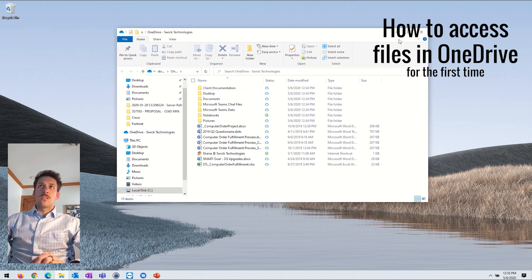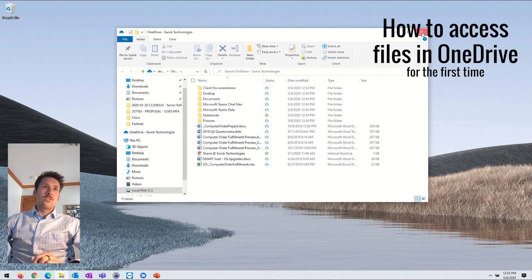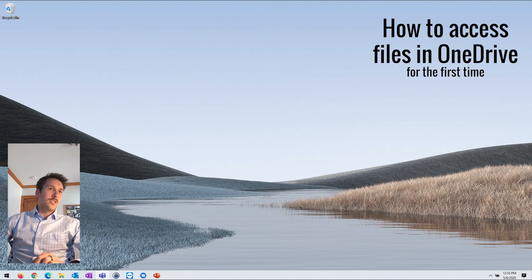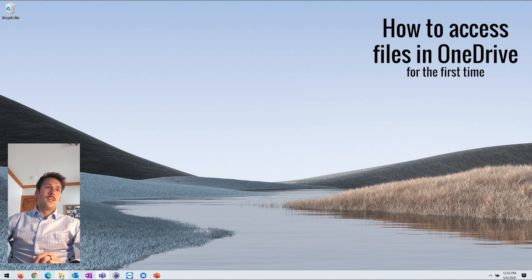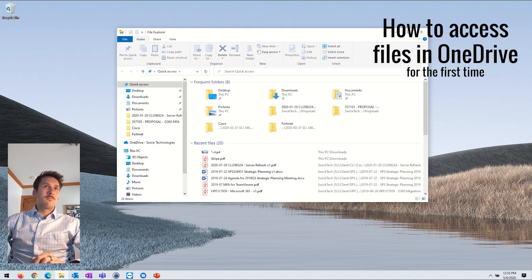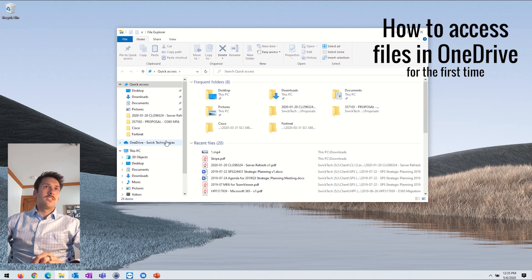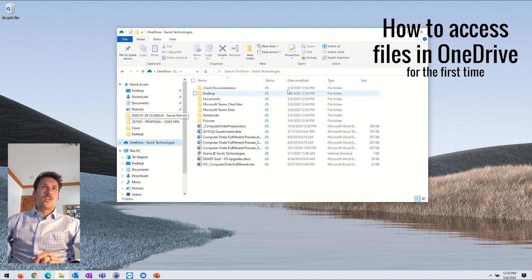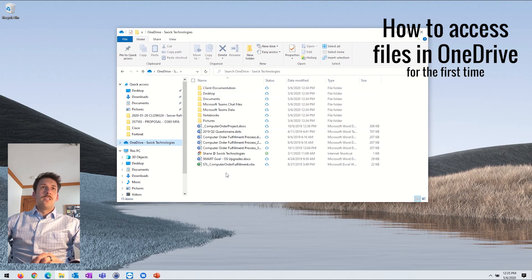If you clicked through those and you didn't get an open OneDrive option, you can always still go down to your taskbar here and you'll open up your file explorer and you'll see you have your OneDrive app available as well.